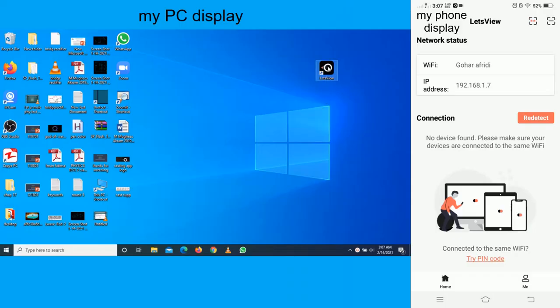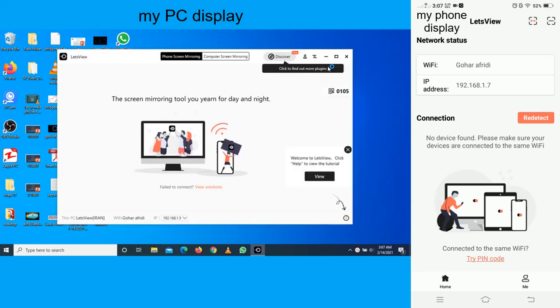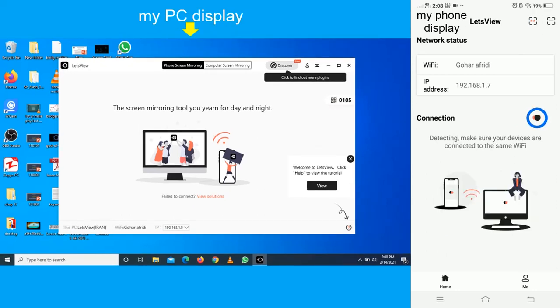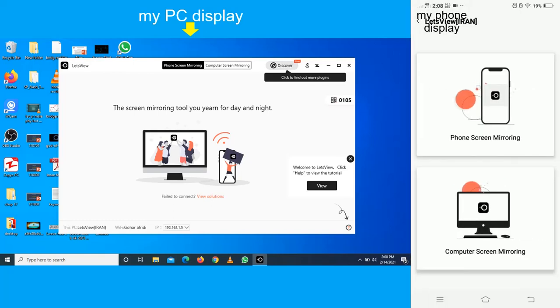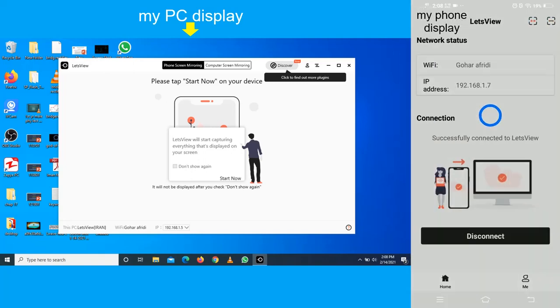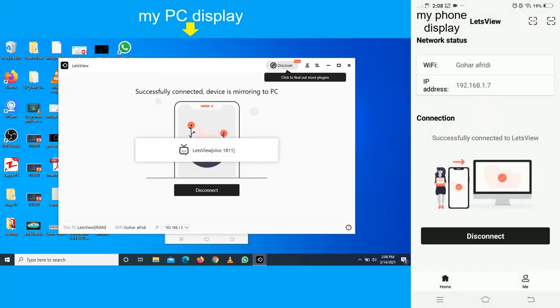Now I want to open up the same application on my PC. I now have apps open in both places. One thing to call out is you need to ensure that both your PC that you're casting to and your phone are on the same wireless network. Click on redetect, and then click on LetsView app. You can choose phone screen mirroring or computer screen mirroring. I choose phone screen mirroring.